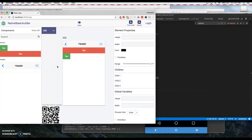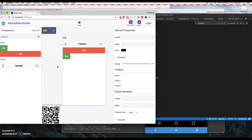This is a very early version of Native Base Builder. We are adding more features. So stay tuned and thank you.